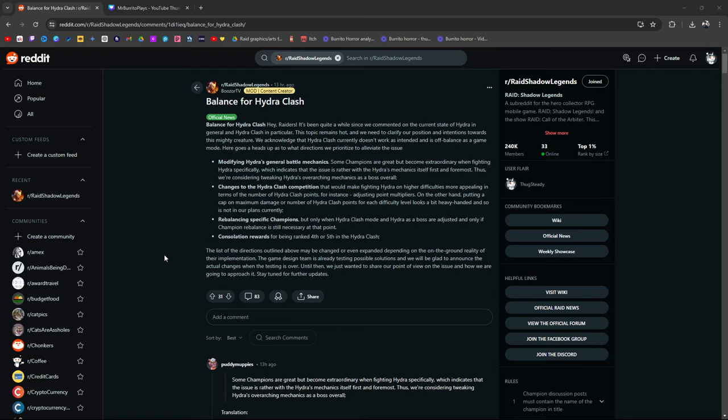Boozer just posted this around 13 hours ago, around that same time I got the news. We all got it on Discord. Polarium let us know that there are balance changes for Hydra Clash, but I didn't get to really dive into it.